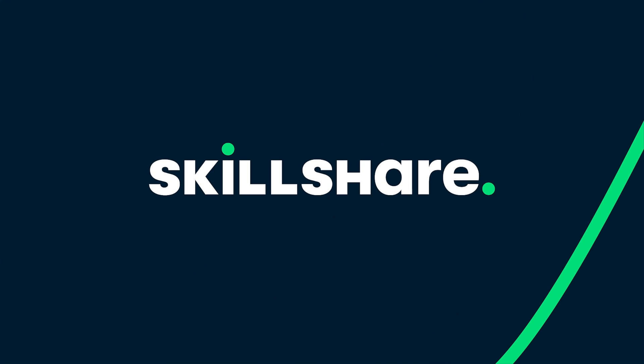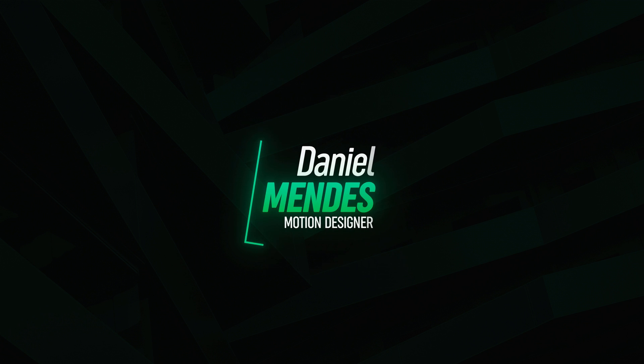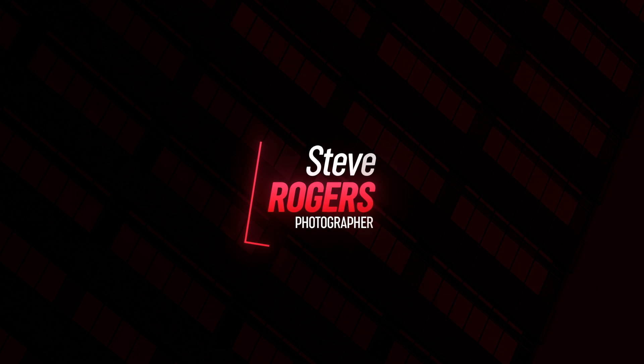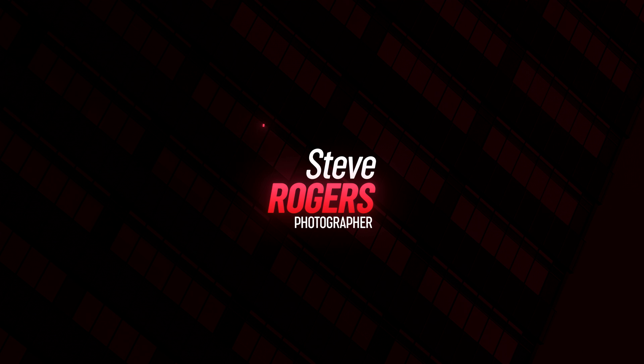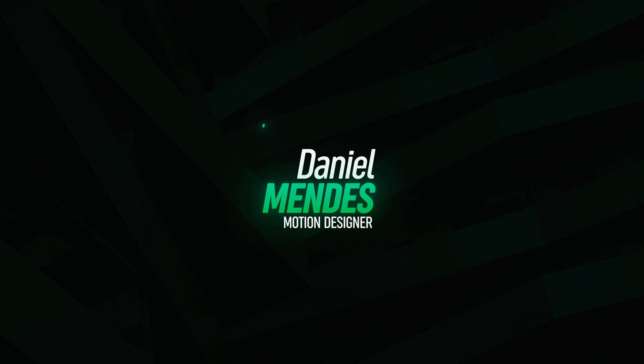This After Effects tutorial is made possible by Skillshare. Hey everyone, in this After Effects tutorial, we will learn how to create a minimal style title animation in After Effects without using any plugins. So with that said, let's get straight into After Effects and get started.